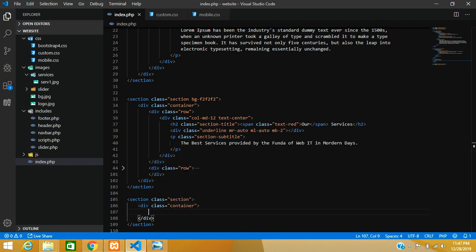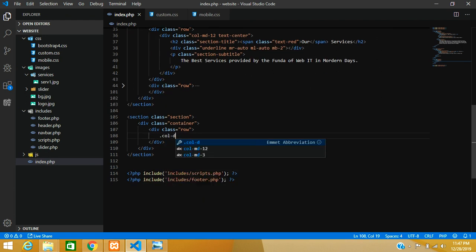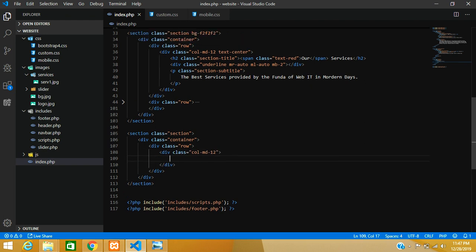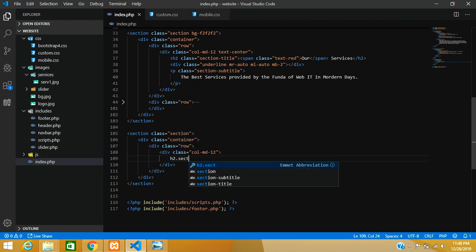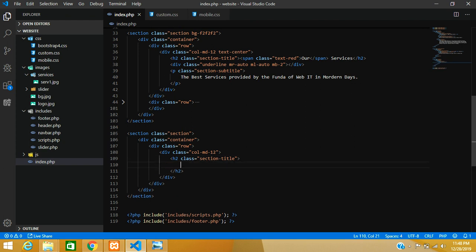We'll use Bootstrap classes: container, row, and then column md-12. Inside that column we'll add an h2 tag with the class 'section-title'. The section-title class is already defined in our CSS file, so we don't need to add any new styles for it.